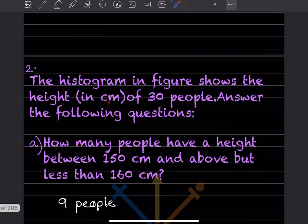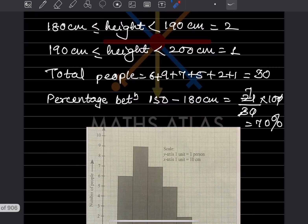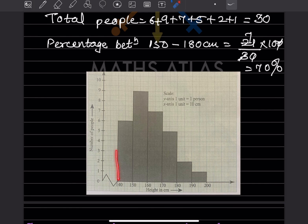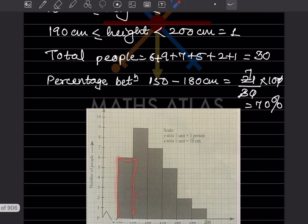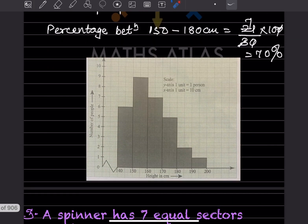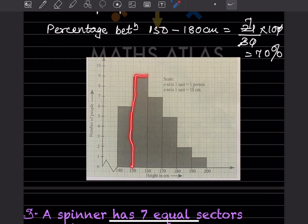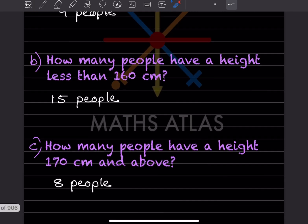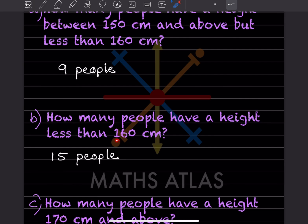This is the histogram given, you can have a look at it. How many people have a height between 150 cm and above but less than 160 cm? You can see here between 150 and 160 that is going to be 9 people.